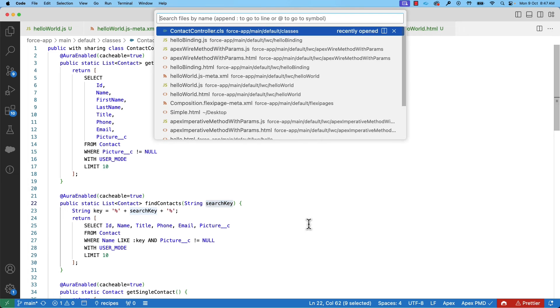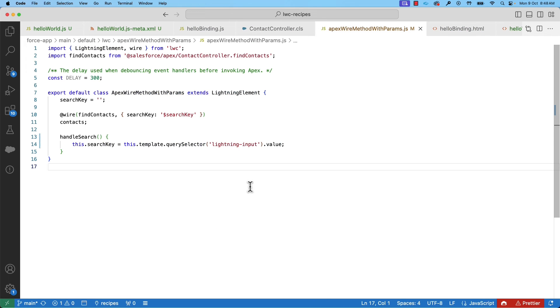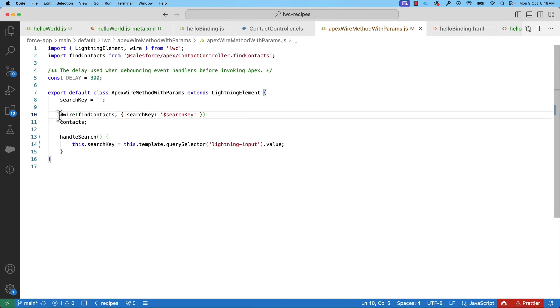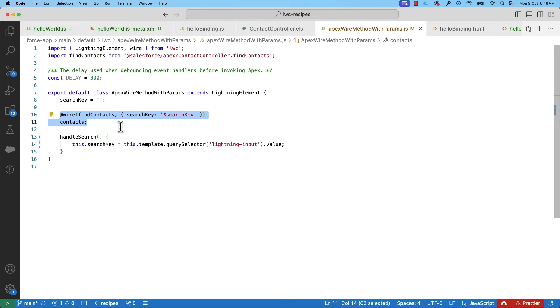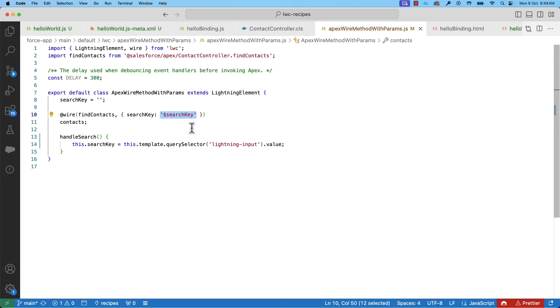Let's now look at the component code. All you have to do is to import the findContacts method as a JavaScript module. And then you can wire the method to a property using @wire. How does this work? The findContacts method is invoked when the component is rendered and the result is stored in the contacts property. Also, the search key is reactive, which means whenever its value changes, the method is automatically invoked.